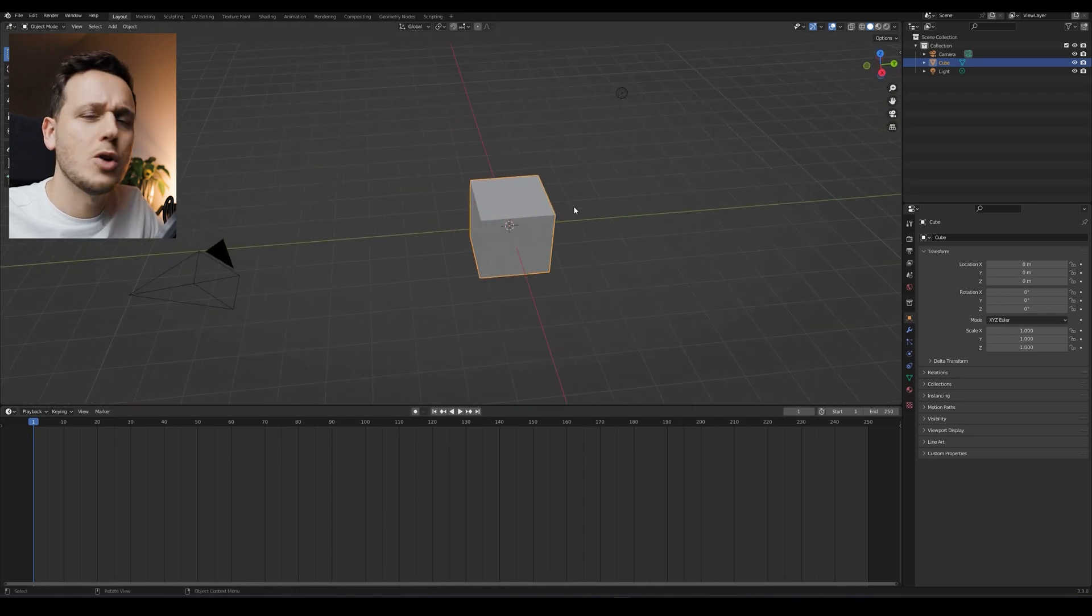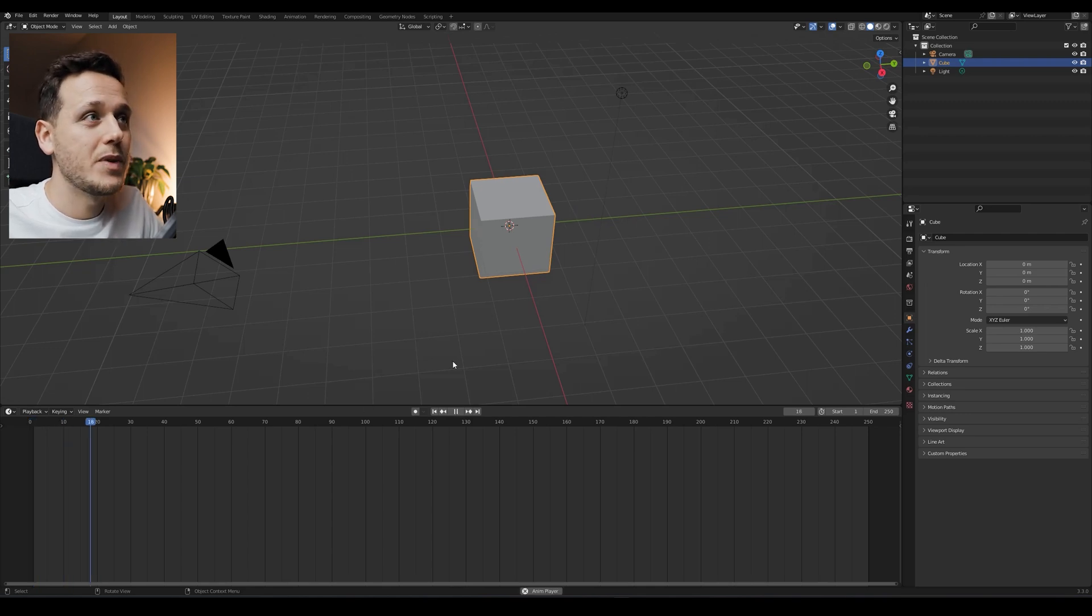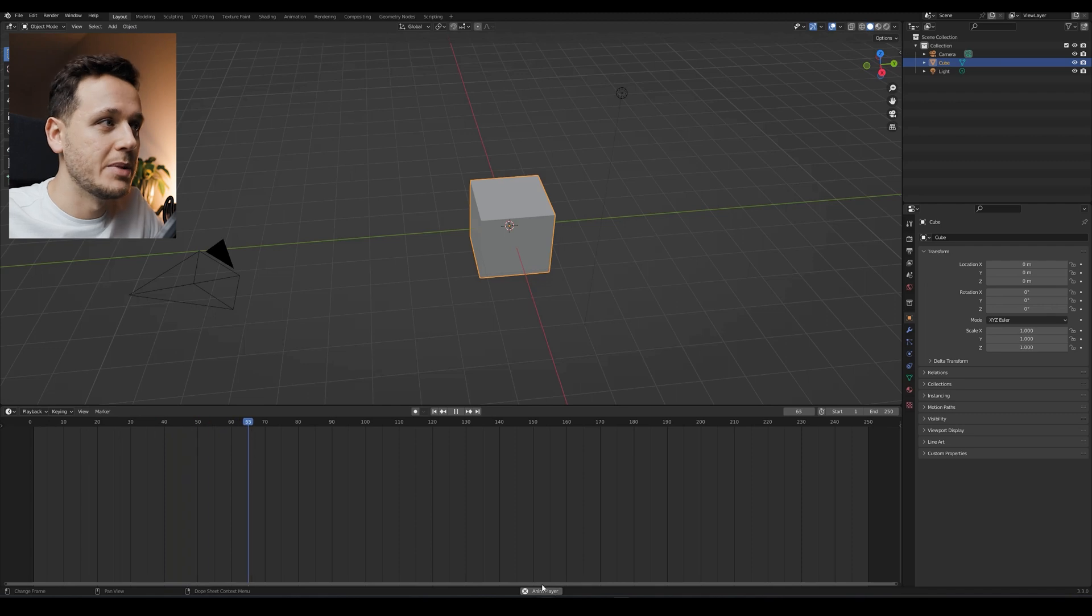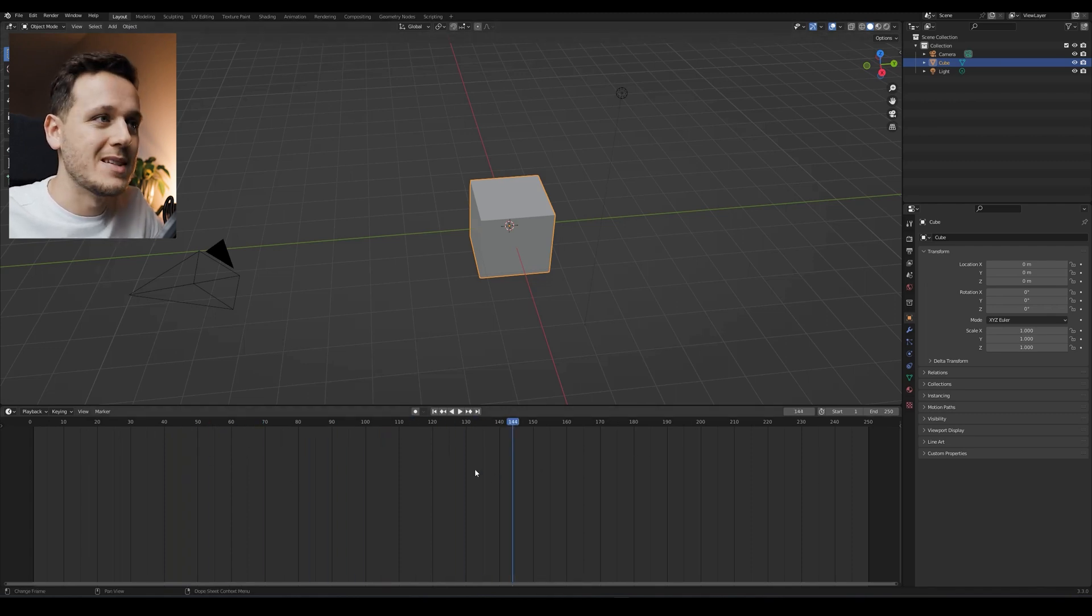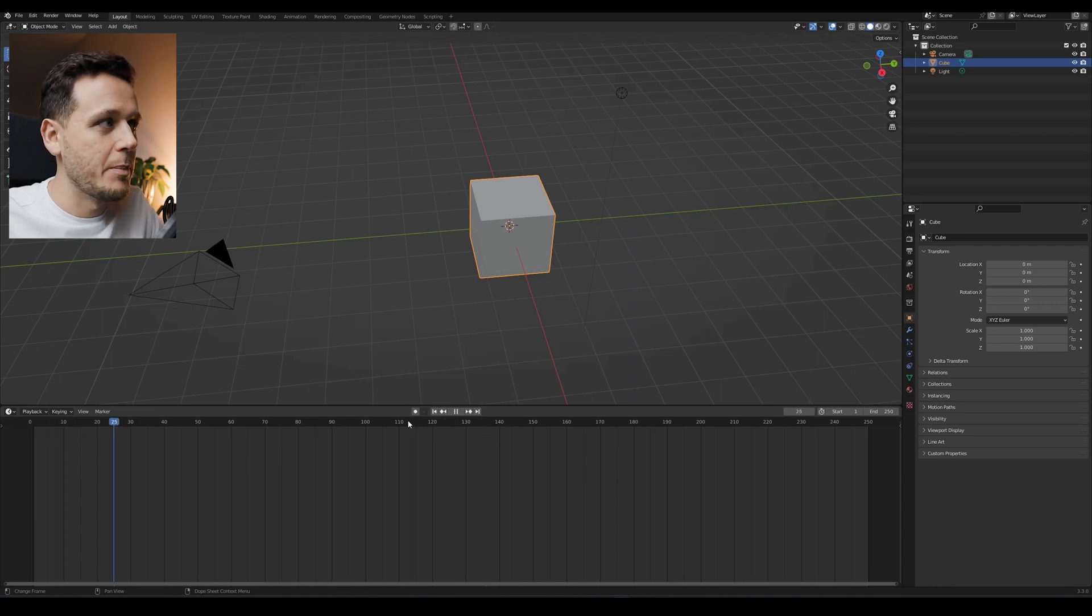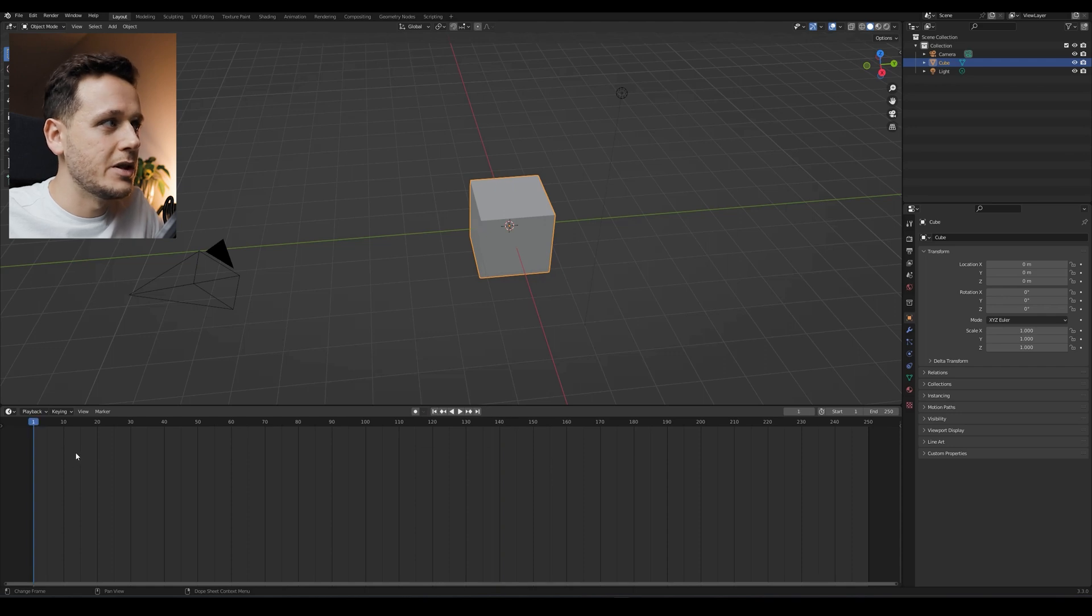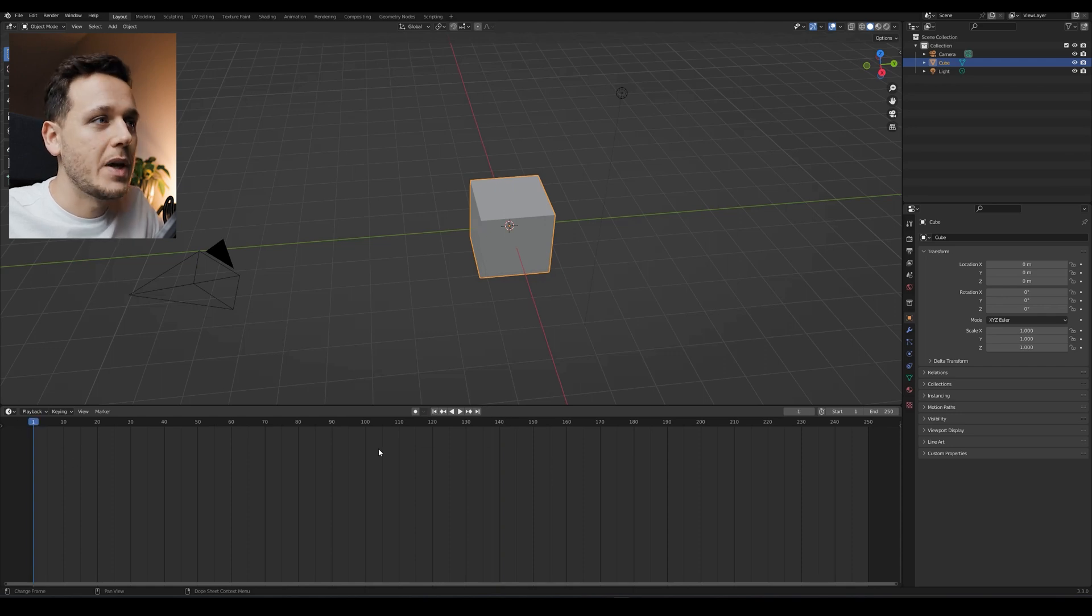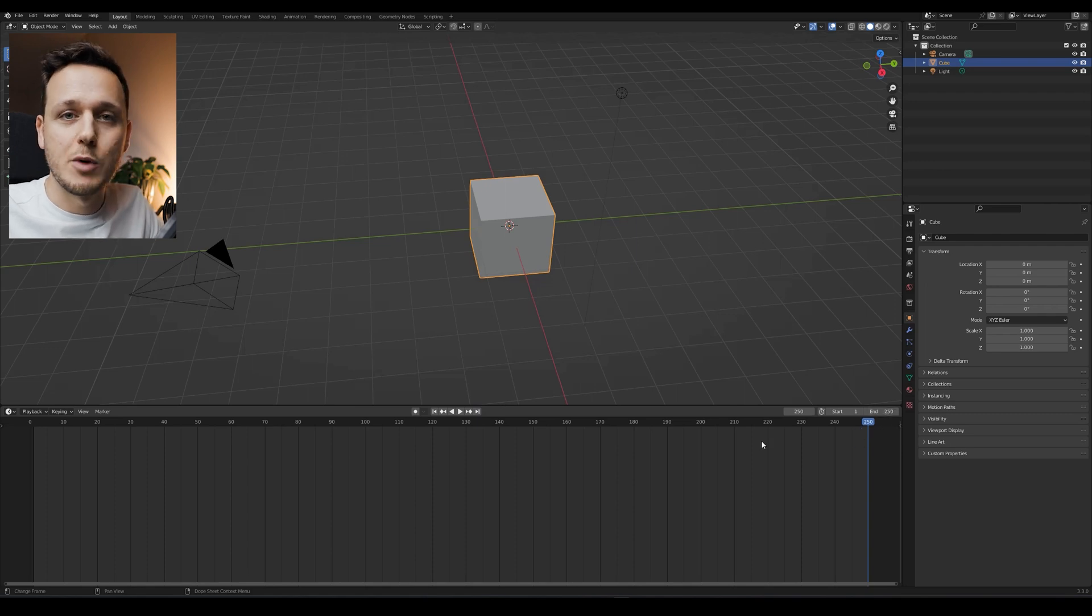This is all we need for creating basic animation. First of all, if you hit space by mistake, the animation player or timeline moves, and if you hit space one more time, it stops. Basically all the animation happens here. If I click this button, we go to the beginning, frame number one. And this button goes to the end frame, which is 250 at this moment.